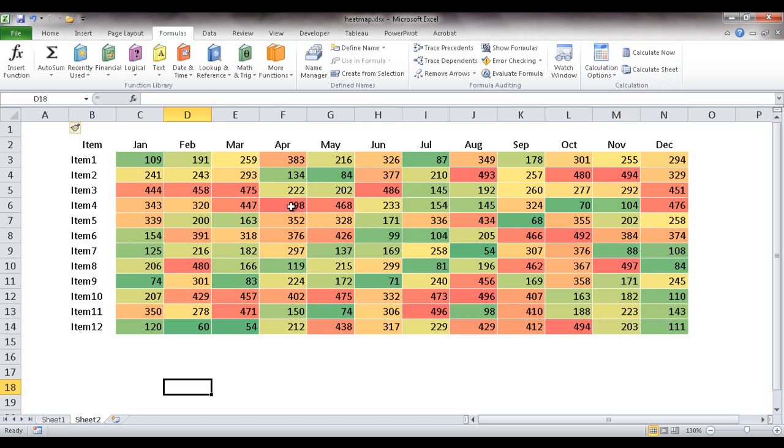So there you go. Here's how to create a simple heat map table. Hope that helps. Thanks for watching.